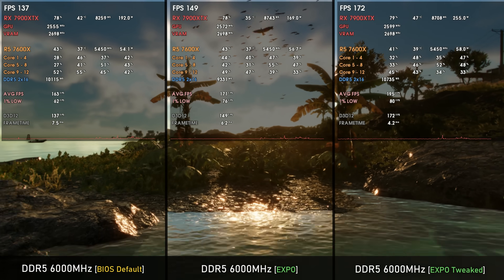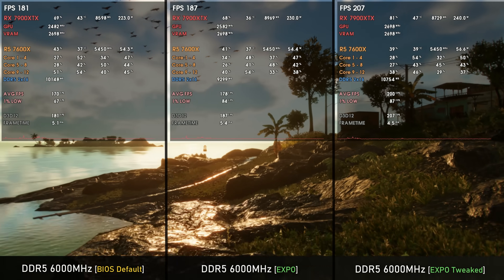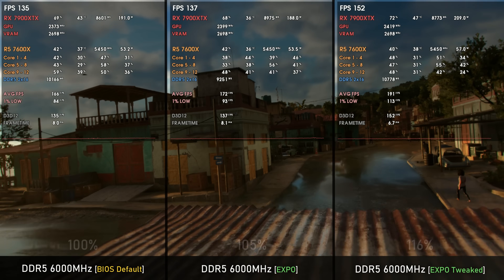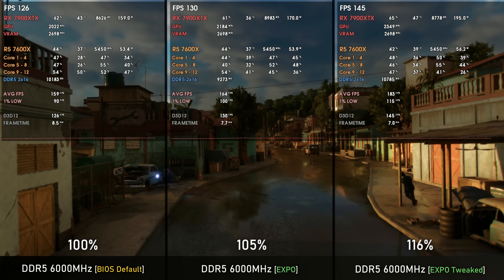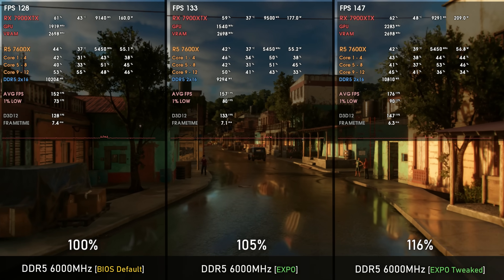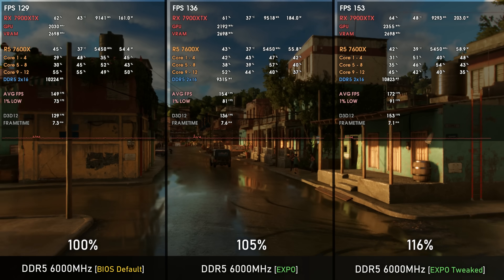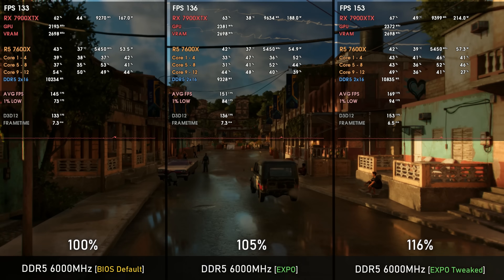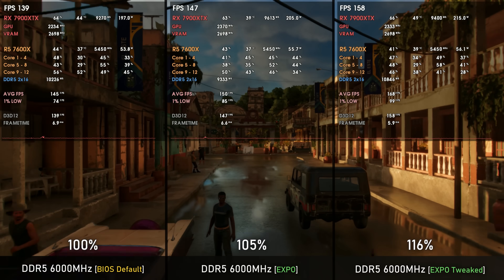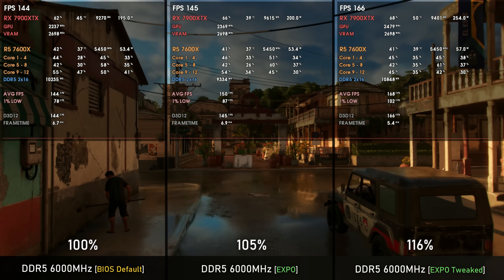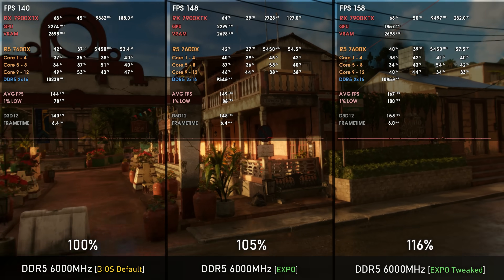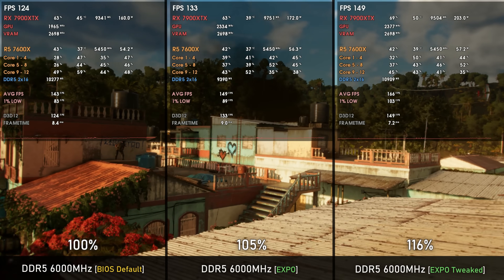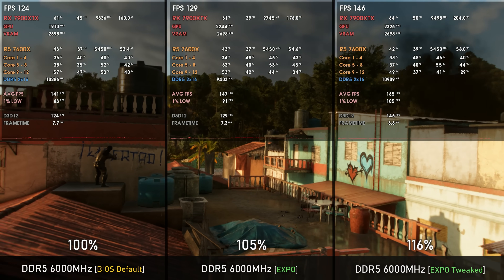Far Cry 6 is an easier scenario to show, as this game engine loves lower timings. The BIOS default option — applying things like CL50, which is insane — does fairly worse compared to the normal EXPO profile. The tweaked sub-timings profile delivers the most gains: 16% faster than the BIOS default and around 9% faster than the EXPO profile on this V-Color RAM kit.